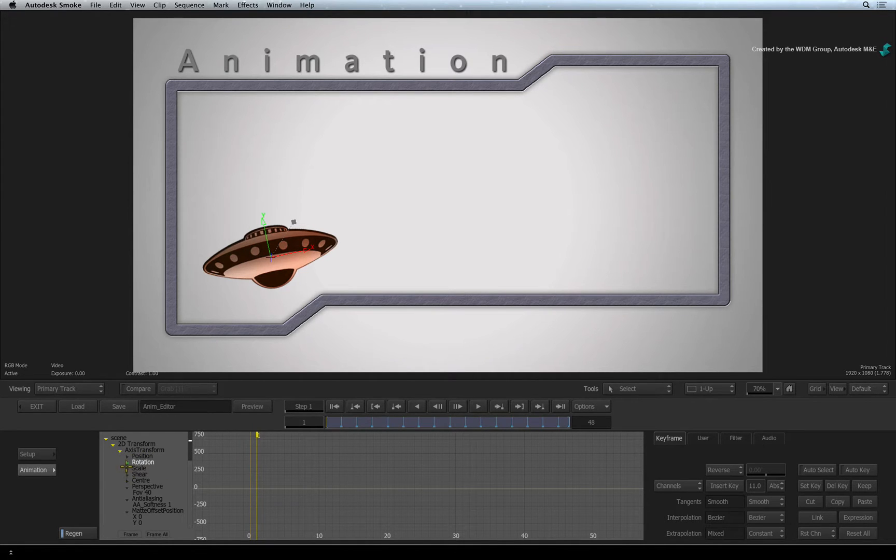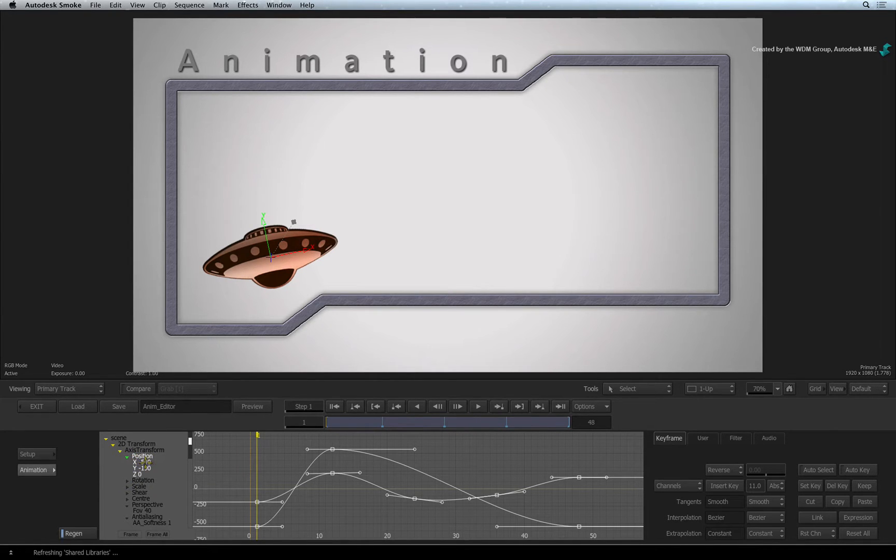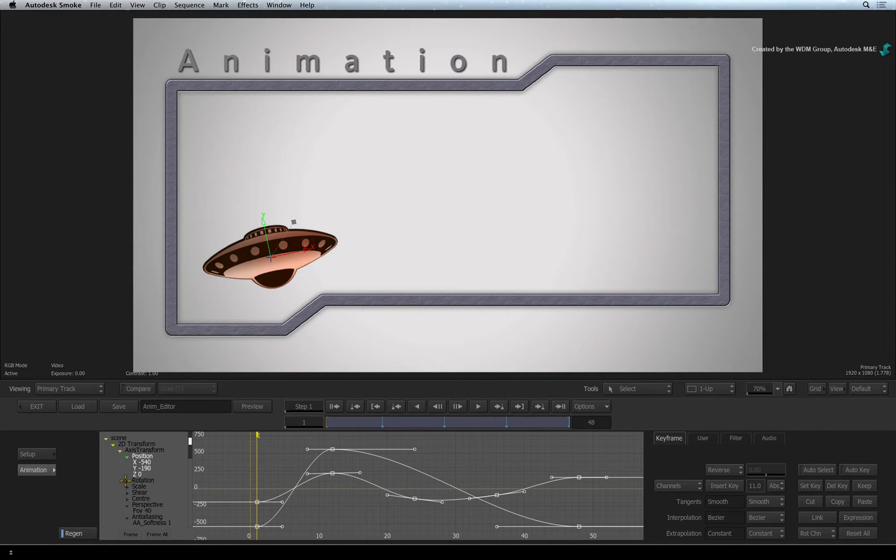When a channel with animation is opened through the hierarchy, its animation curve is revealed. If you want to hide a particular curve, you simply close the channel.